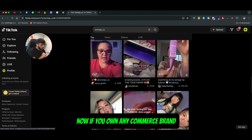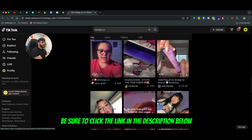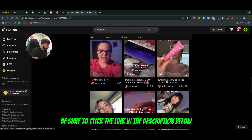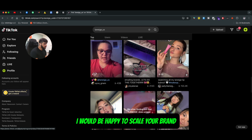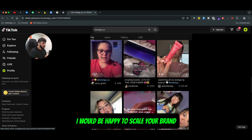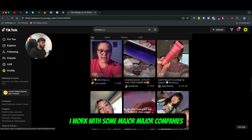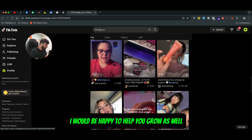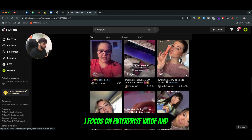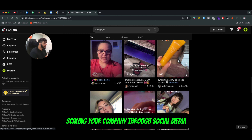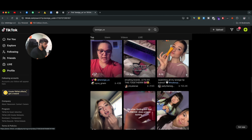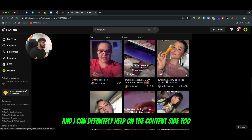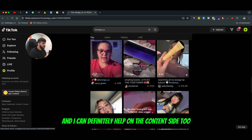Now if you own an e-commerce brand, be sure to click the link in the description below. Schedule a call with me — I would be happy to scale your brand. I work with some major companies and I would be happy to help you grow as well. I focus on enterprise value and scaling your company through social media, and I can definitely help on the content side too.